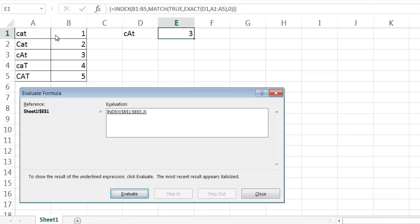So it's going to look at the third record or the third row, one, two, three. And once you look at the INDEX of B1 to B5, it's going to count one, two, three. It's going to bring back that number three.